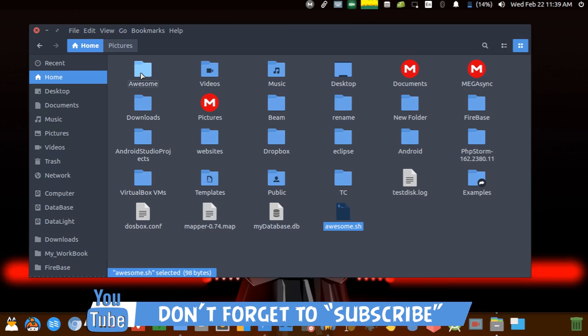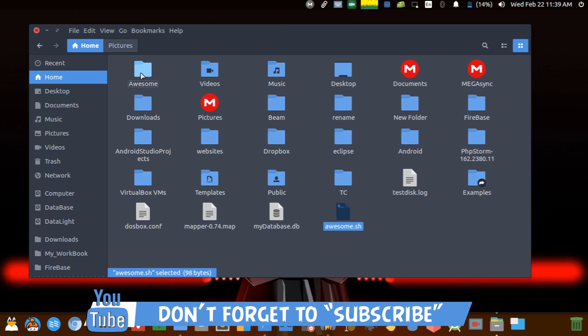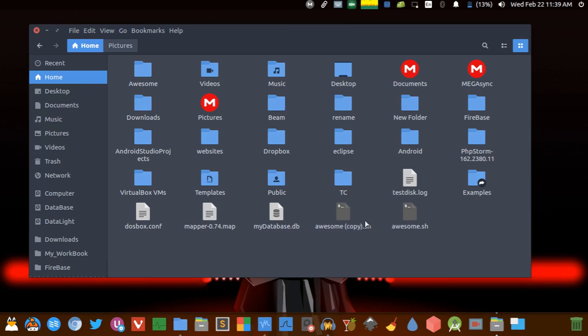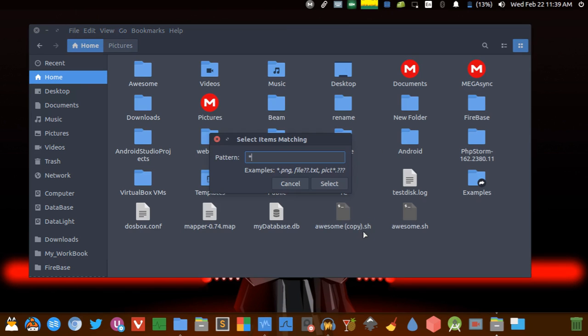Next in the list is Ctrl+S, and this stands for select item by template. So for example, if you want to select all the SS files in this particular directory, you can do this using Ctrl+S.